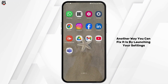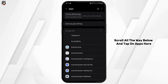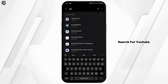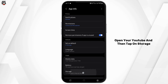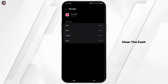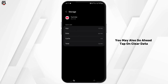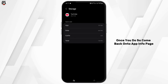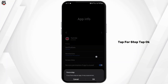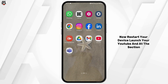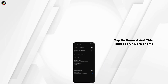Another way to fix it is by launching your device Settings, scrolling all the way down and tapping on Apps. Search for YouTube, open it, and tap on Storage. Clear the cache, and if you remember your Google account credentials, you may also tap Clear Data. Once done, go back to the App Info page, tap Force Stop, tap OK, and restart your device.